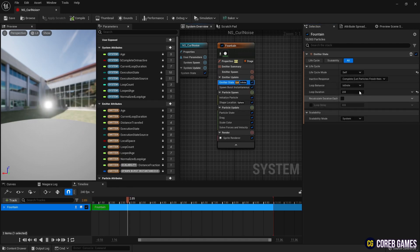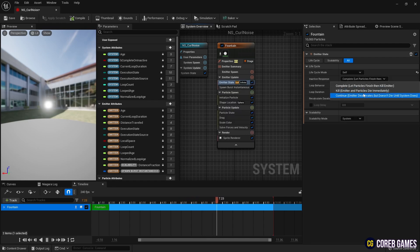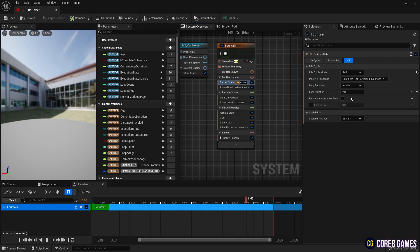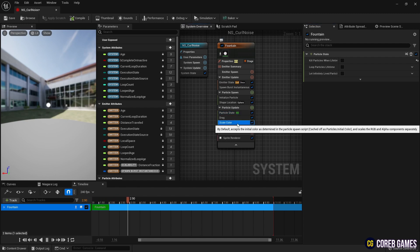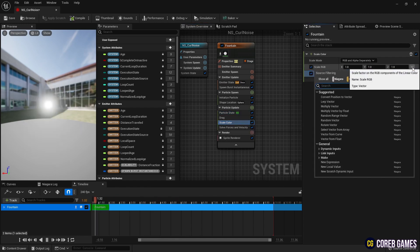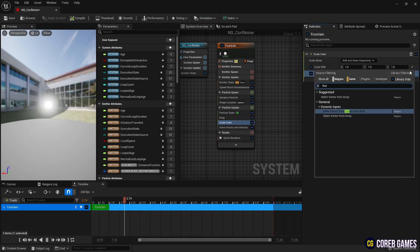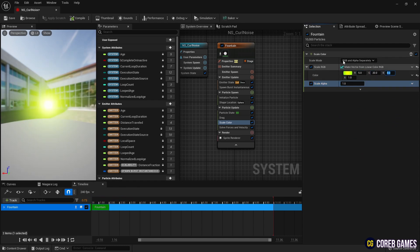Next, we set the loop behavior in emitter state to once so that the particles are created only once. To keep the particles alive permanently and unaffected by time, we uncheck kill particles when lifetime has elapsed in particle state. Then, in scale color, we remove the curve from scale alpha and set the color. It's okay not to set a color.